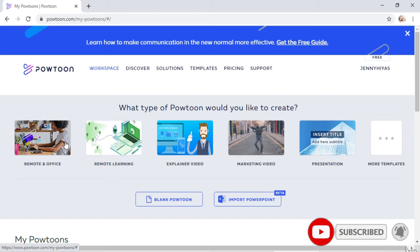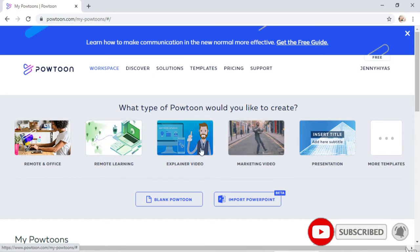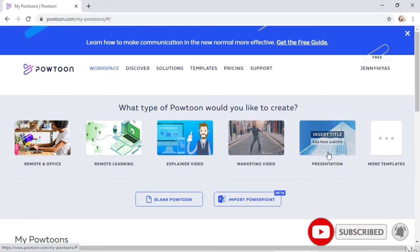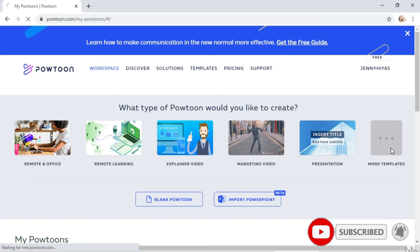These are the choices for what type of Powtoon you'd like to create: you can have remote intelligence, remote learning, explainer video, marketing video, or presentation. There are also more templates you can use.